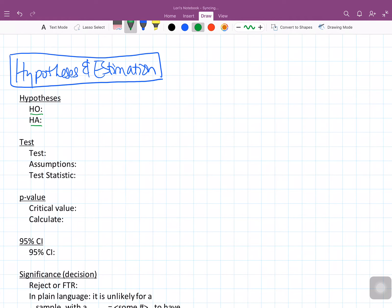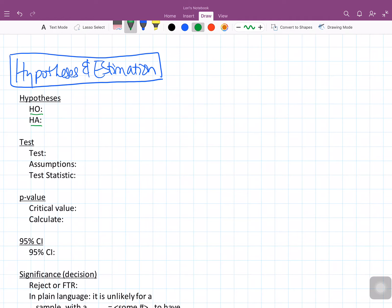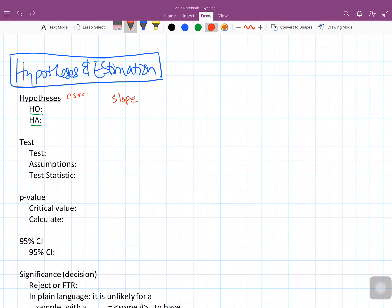We want to know to what extent does height predict a person's weight. Based on a lot of data sets, we know those two things are related — the taller somebody is, the more likely they are to weigh more. That's what gives our scatter plot its football shape. The null and alternate hypothesis can be written in terms of correlation, in terms of slope, and also in terms of linearity.